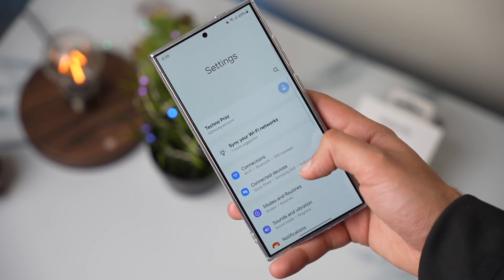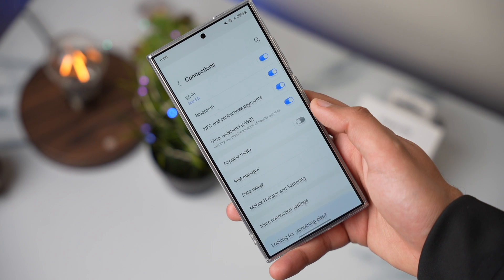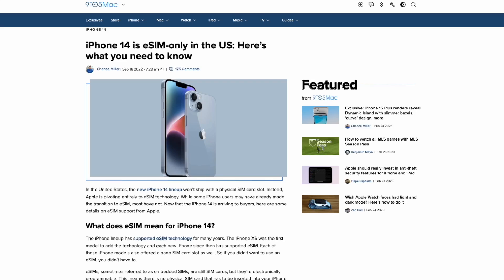eSIM is now a lot popular in the US since Apple introduced eSIM on their iPhones. But Galaxy S24 still offers the ability to use eSIM with a physical SIM card.